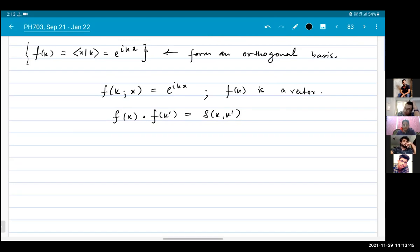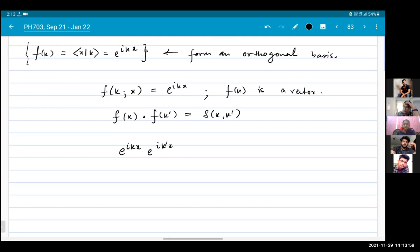How do we take this dot product? We take the components of each vector. What are the components? e^(ikx) and e^(ik'x). We multiply them component-wise and then sum over that product.